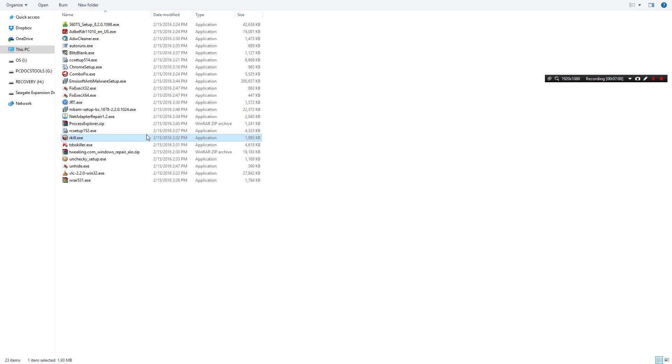RKill from Bleeping Computer. It shuts down a lot of malware that's running and then allows you to go ahead and use your tools easily.